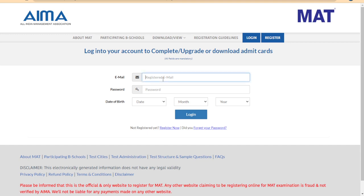On the login page, enter your registered email ID, then password and date of birth. You can apply if you are ready. Login and you can open and download the admit card and check it. All the best and thank you guys.